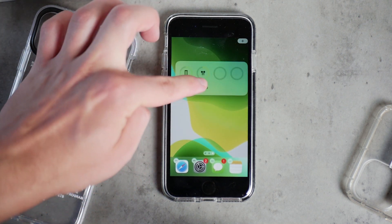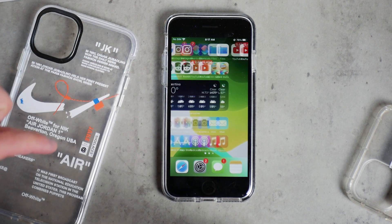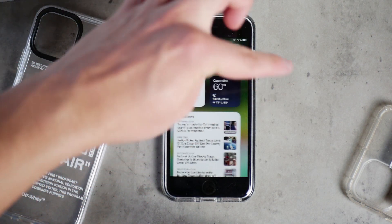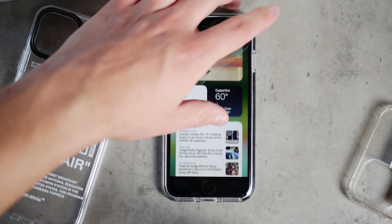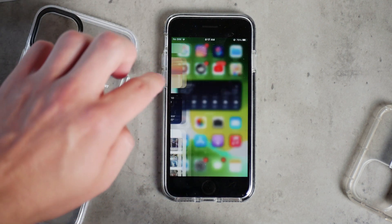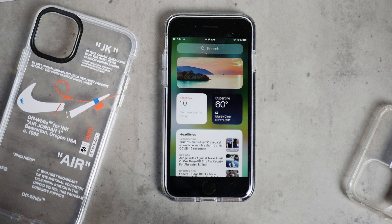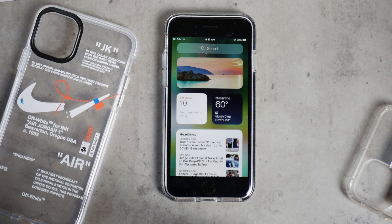Another tip is to not forget about the side widgets — the page you get when you scroll all the way to the left. It's always been there even in previous versions of iOS, but people tend to forget about it now that you can put widgets between icons. You can still use that widget page and edit whatever you want there.